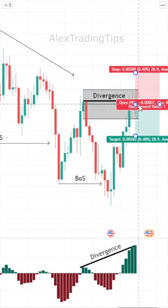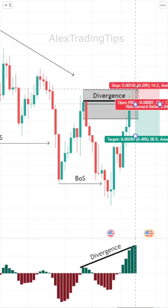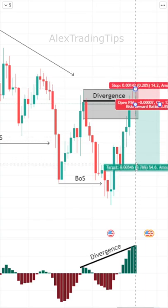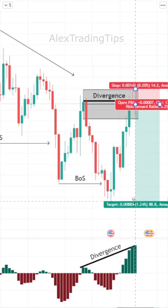Enter on the next candle open with a stop loss above the supply candle and a take profit at the previous lower low.